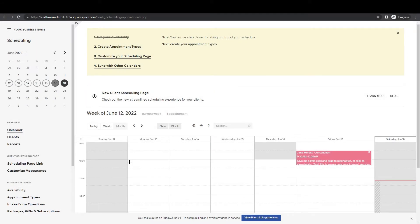Hello everyone. In this video I'm going to talk you through taking payments with Acuity Scheduling. This is a big question we get from a lot of our clients — how do I take payments from my clients? I honestly think that going with Acuity's payment functionality is the best thing to do.